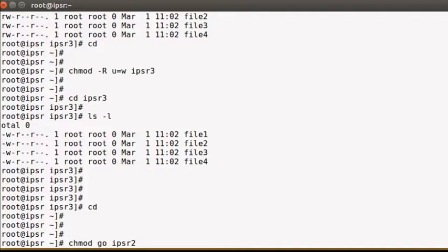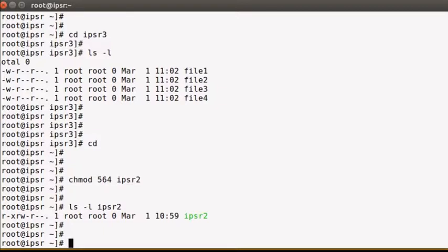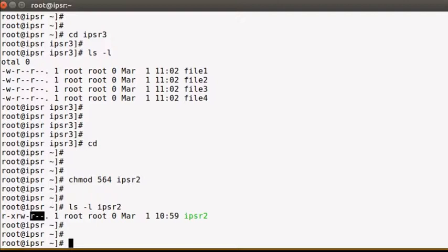For example, with `chmod 564 ipsr2`: the user owner gets read and execute, that is 4+1=5; the group owner gets read and write, that is 4+2=6; and others get read-only, that is 4. Running `ls -l` on ipsr2 shows read and execute for the user owner (5), read and write for the group owner (6), and read-only for others (4).